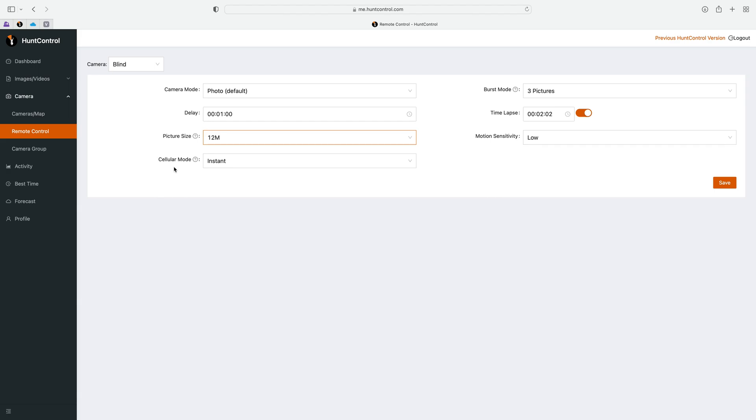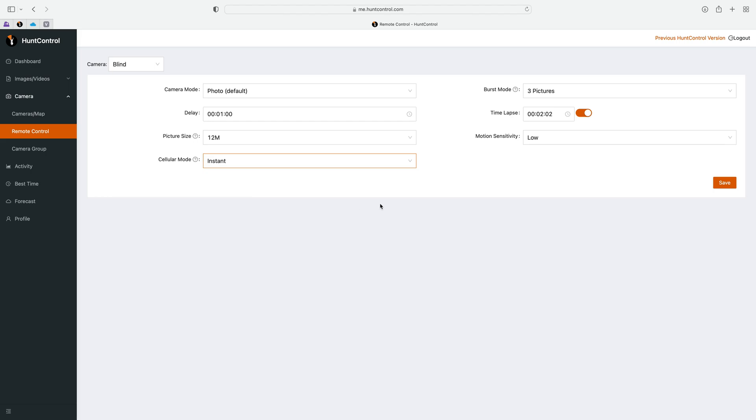This setting only changes the picture quality that is on the SD card. The next setting is called cellular mode and this one's the most confusing for everybody, so let me clarify some things. When you set your camera to instant mode, it is not when the pictures are sent to you. This setting is for whenever your camera checks in and looks for remote setting changes.